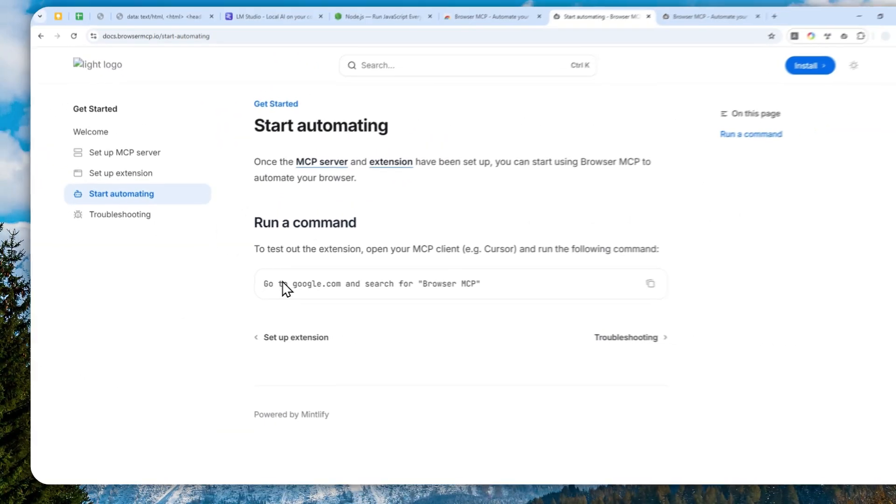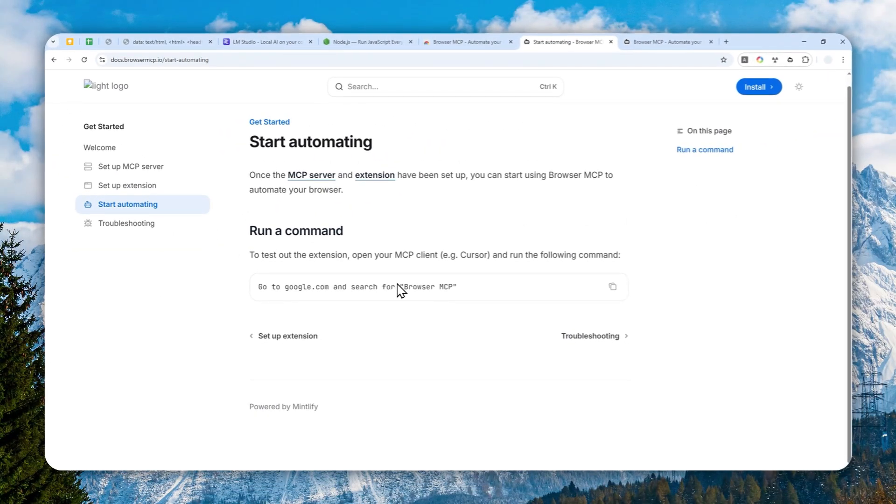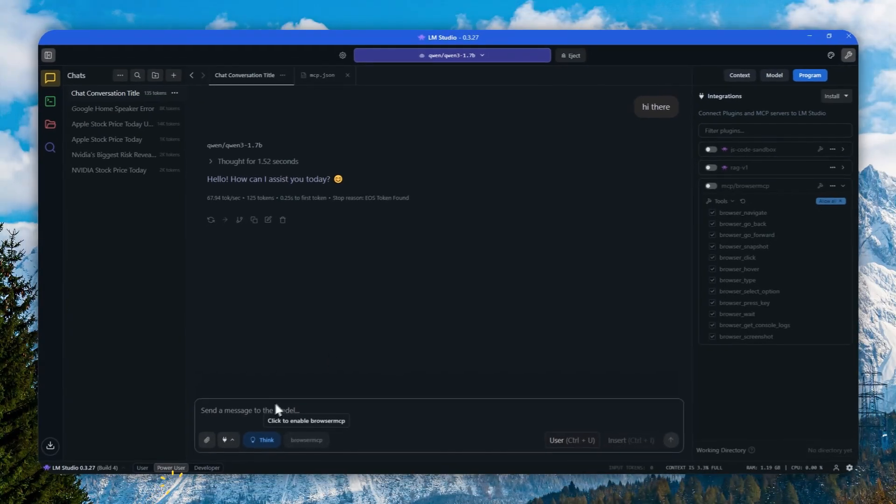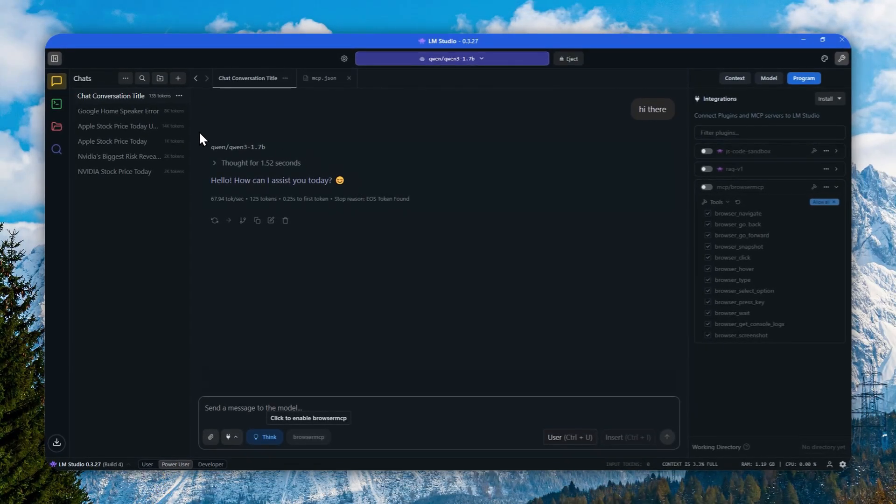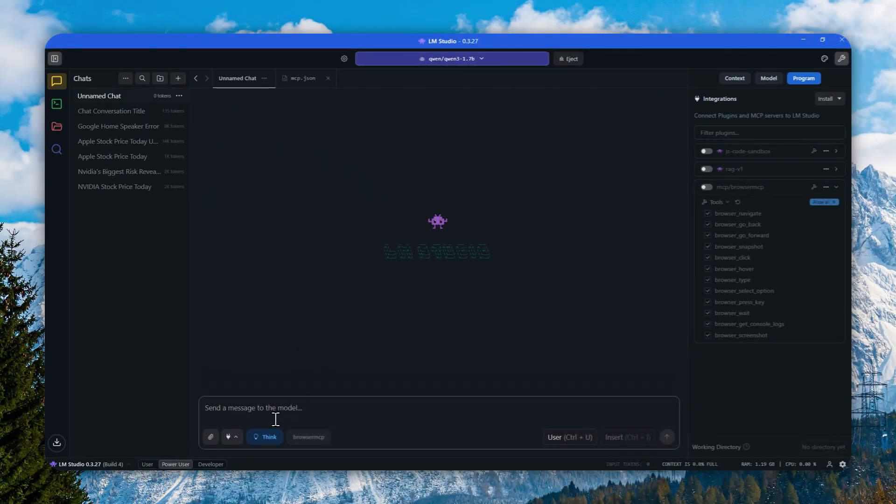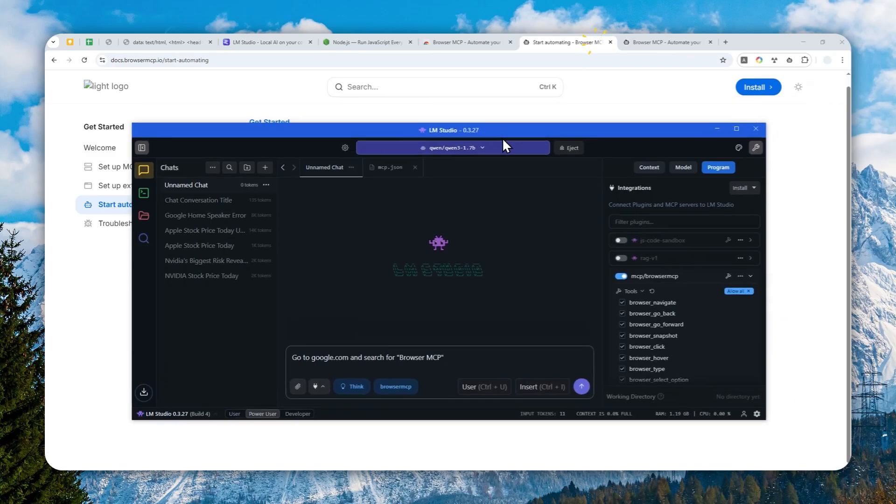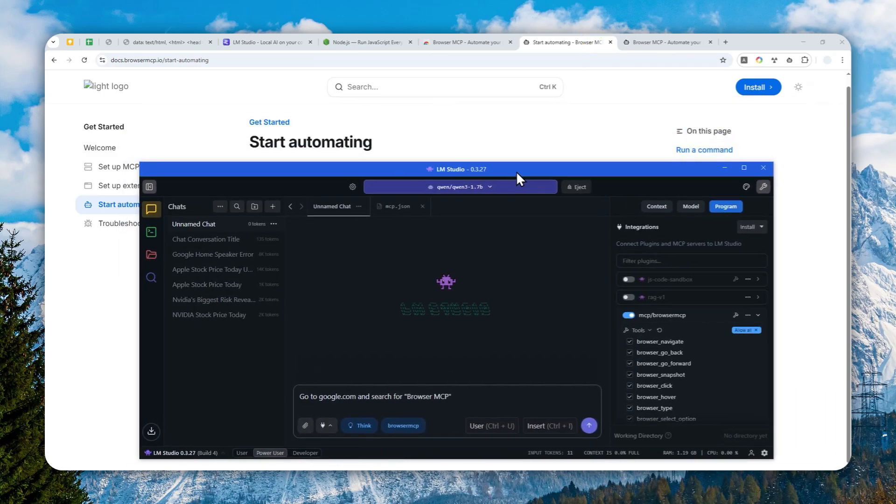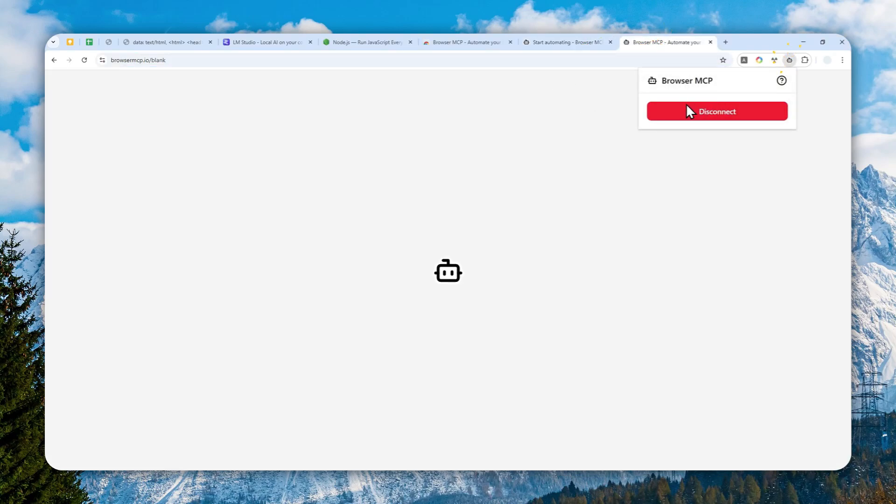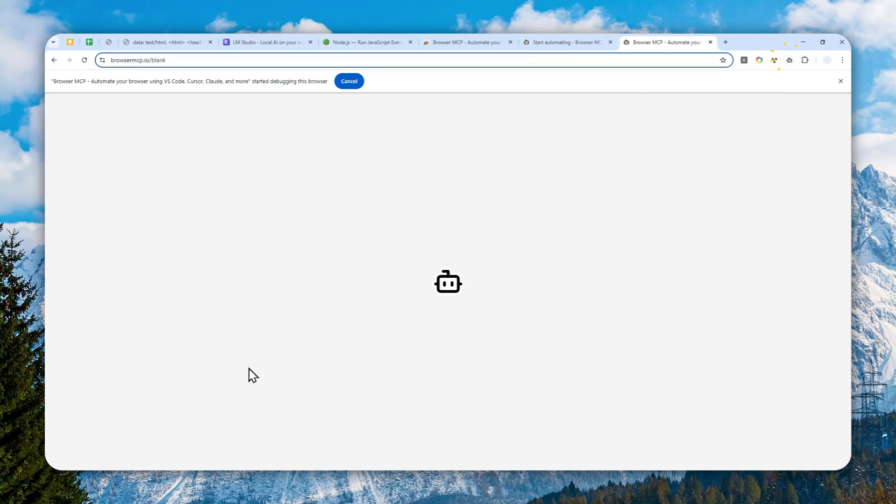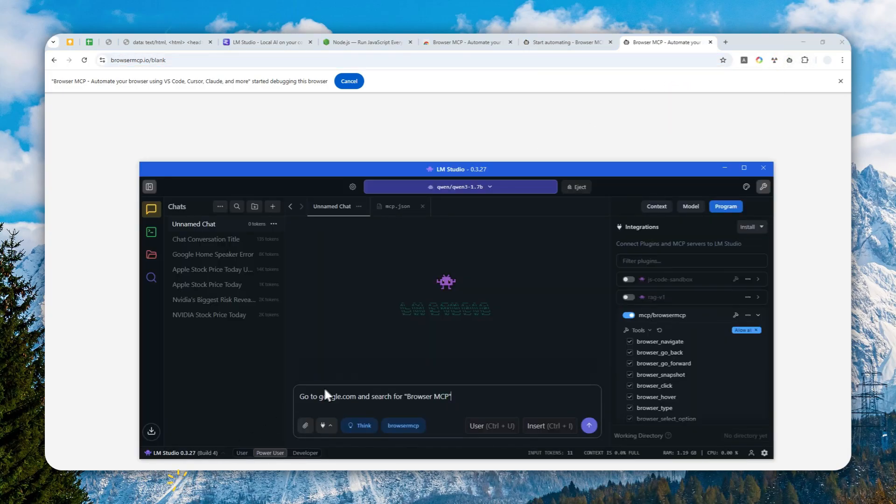Here, according to Browser MCP, you might want to send a message like 'go to Google and search for Browser MCP.' This is just to make sure that the model is able to use the tools from Browser MCP via the browser. I'm going to send this message to LM Studio. Let me start a new chat and paste the message. Click Browser MCP and I'm going to just minimize it.